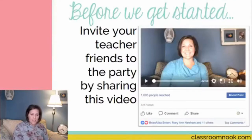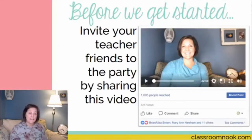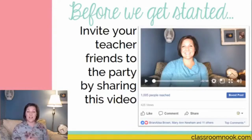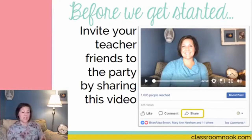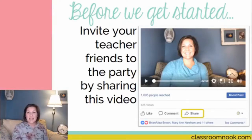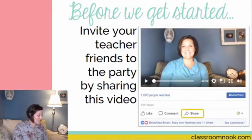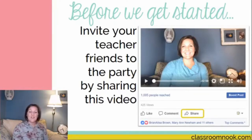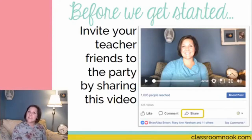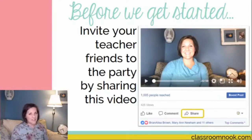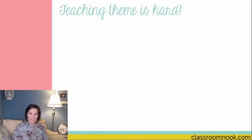Before we start, if you have some teacher friends that you think could benefit from this topic or you want them to be able to talk about it with you, please share this video. You can do so by clicking that Share button right below the video you're watching, whether it's on mobile or on your desktop. If you have questions or comments, pop them into the comments. I'm going to use my phone to see your comments since I can't see them on my computer screen.